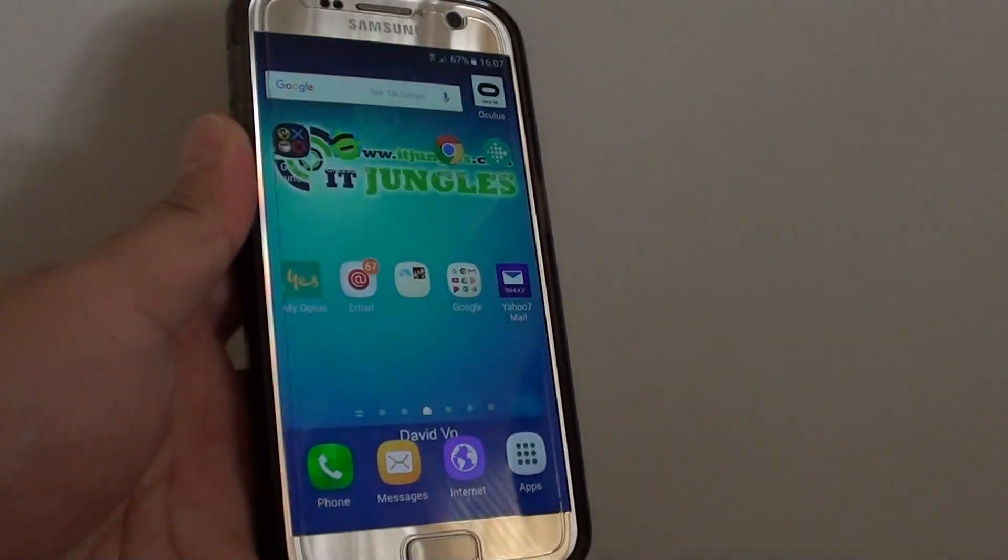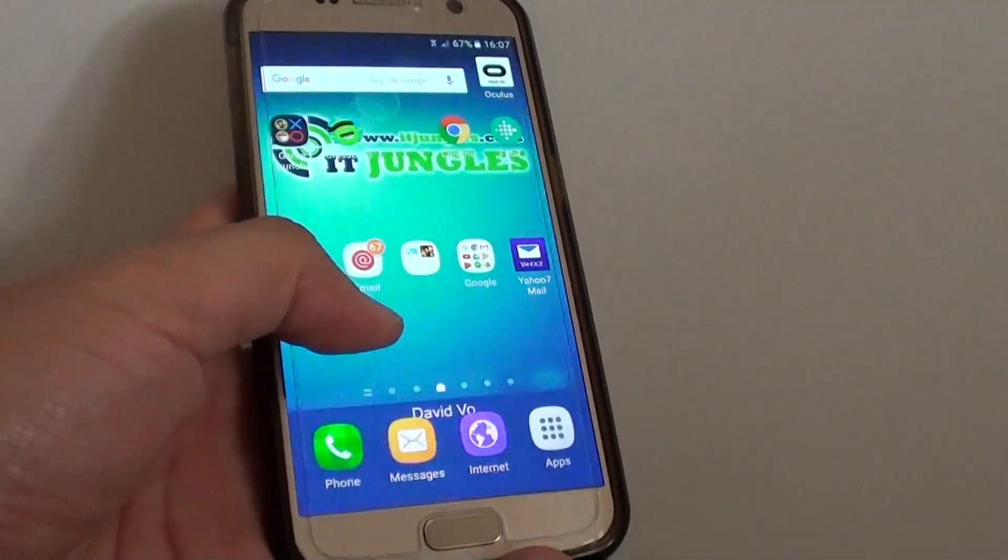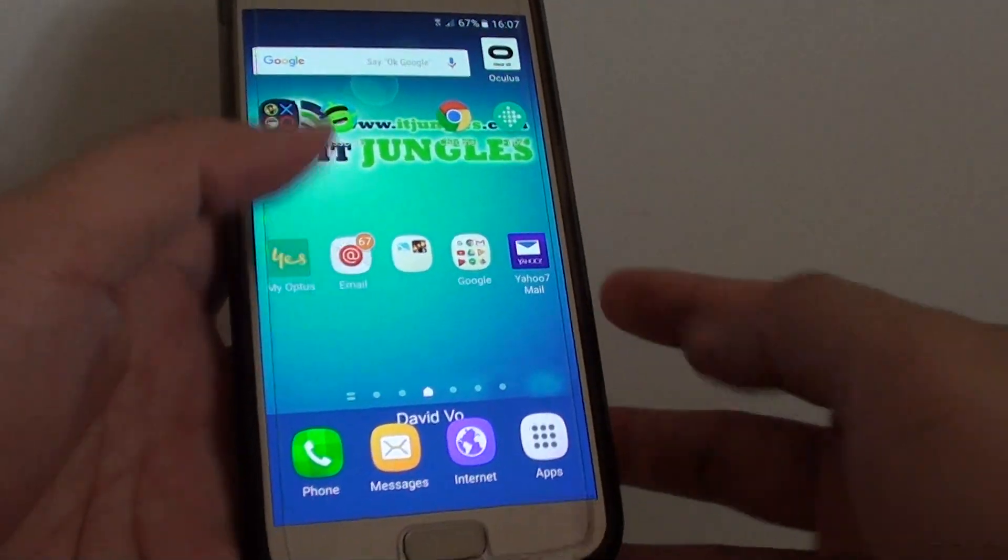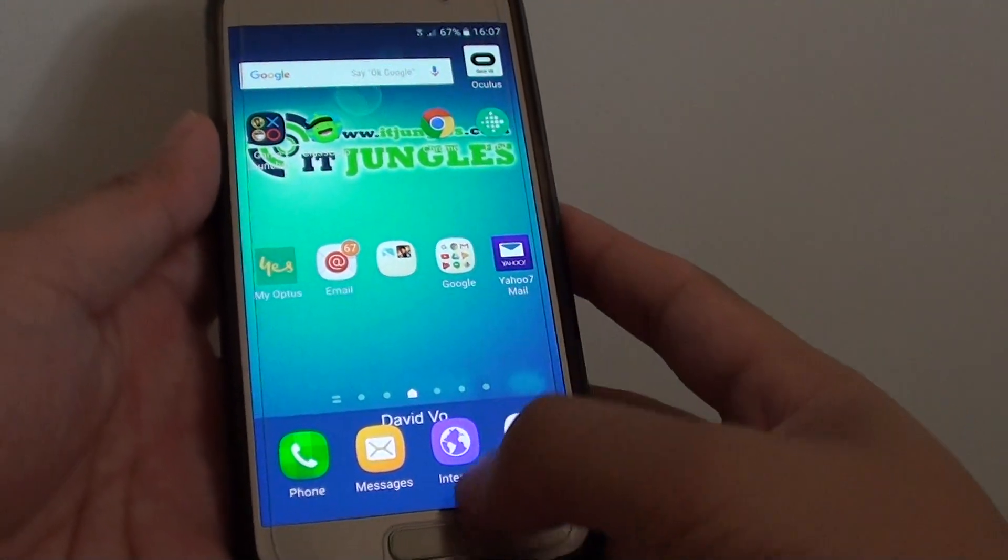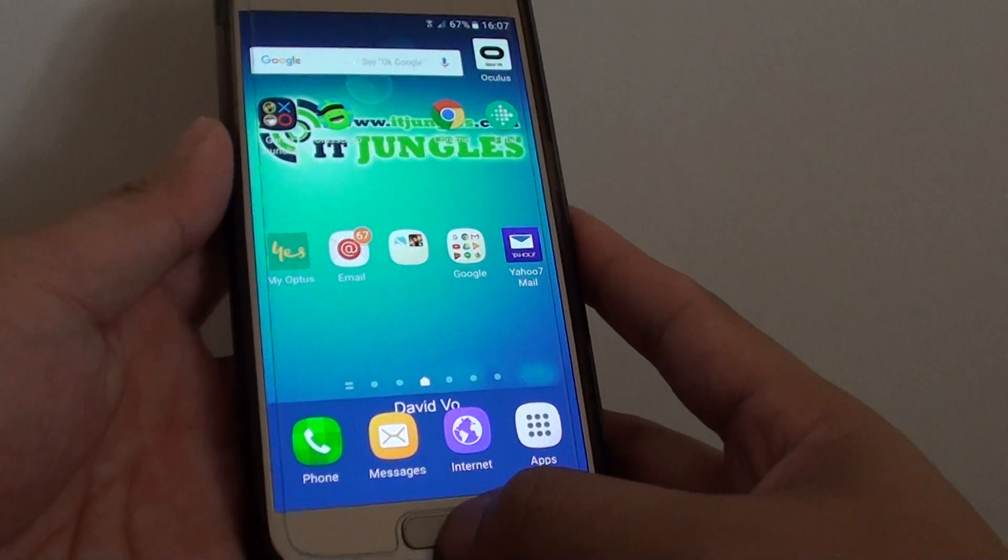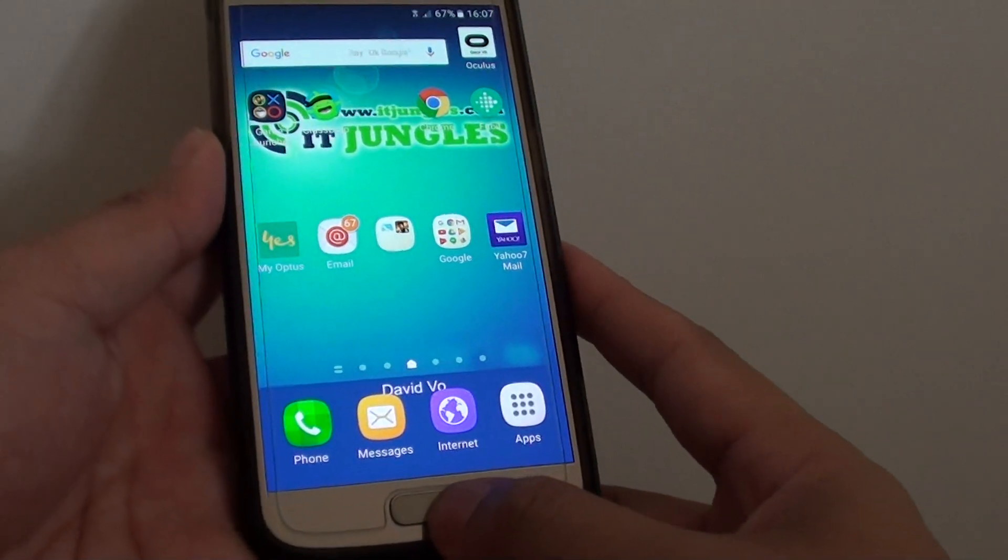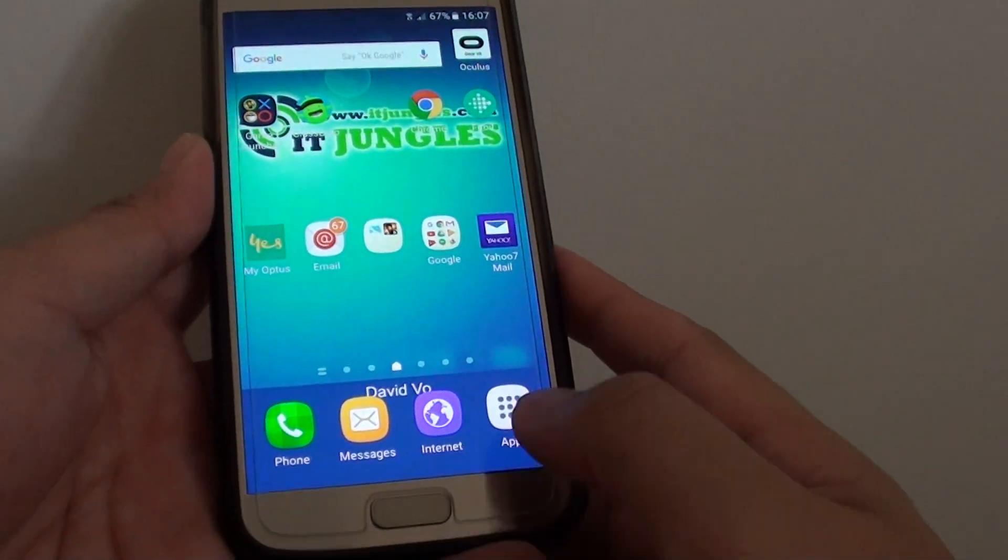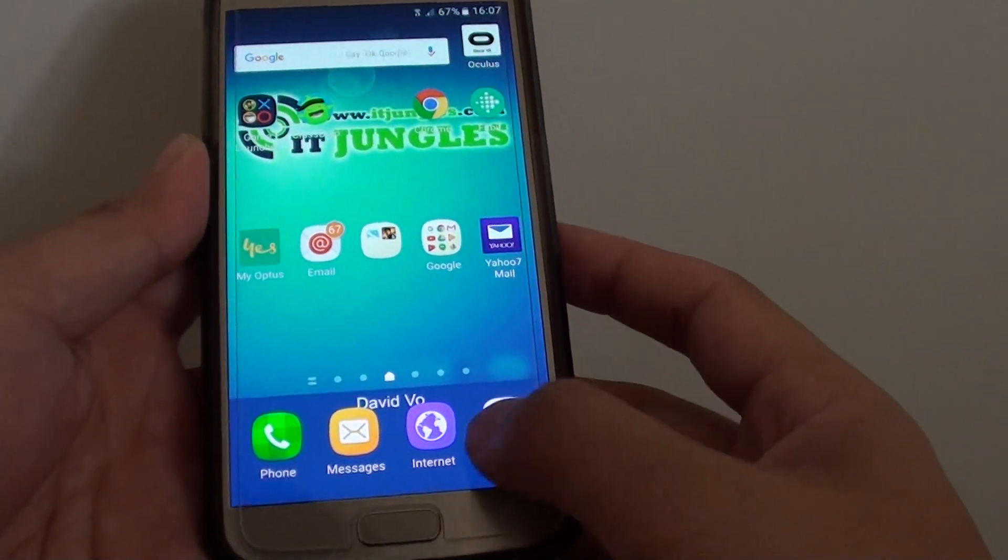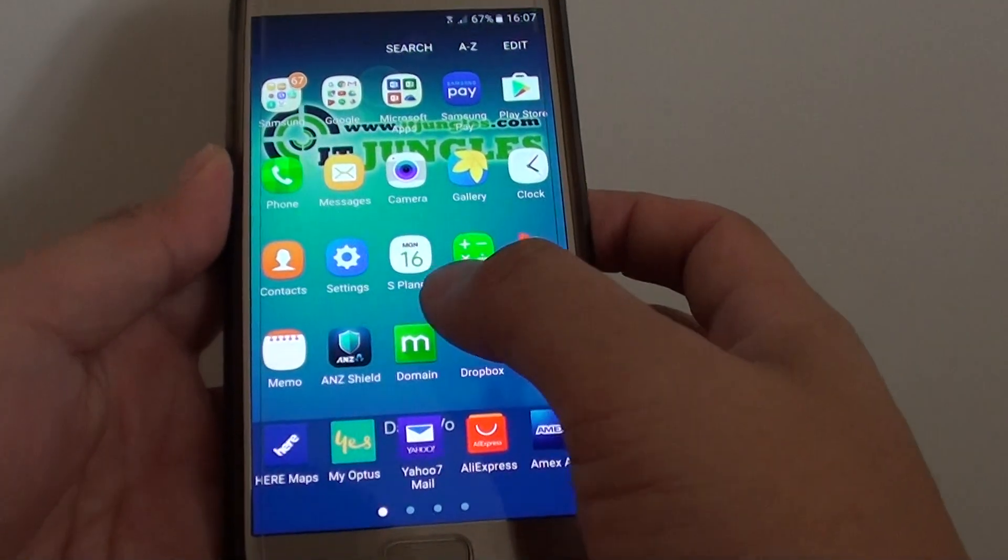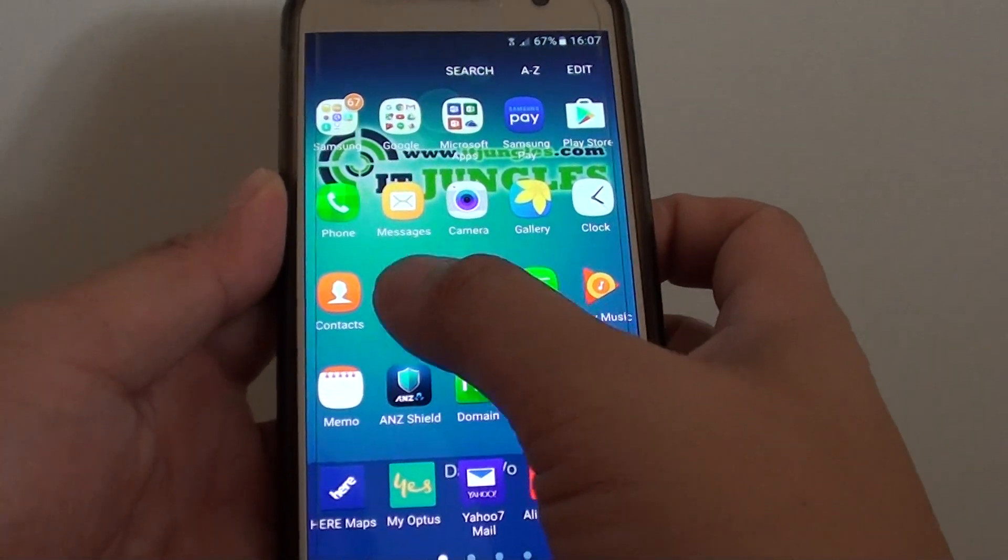How to set a lock screen with a pattern lock on the Samsung Galaxy S7. First, press on the home key to take you back to your home screen, then go to apps, next tap on settings.